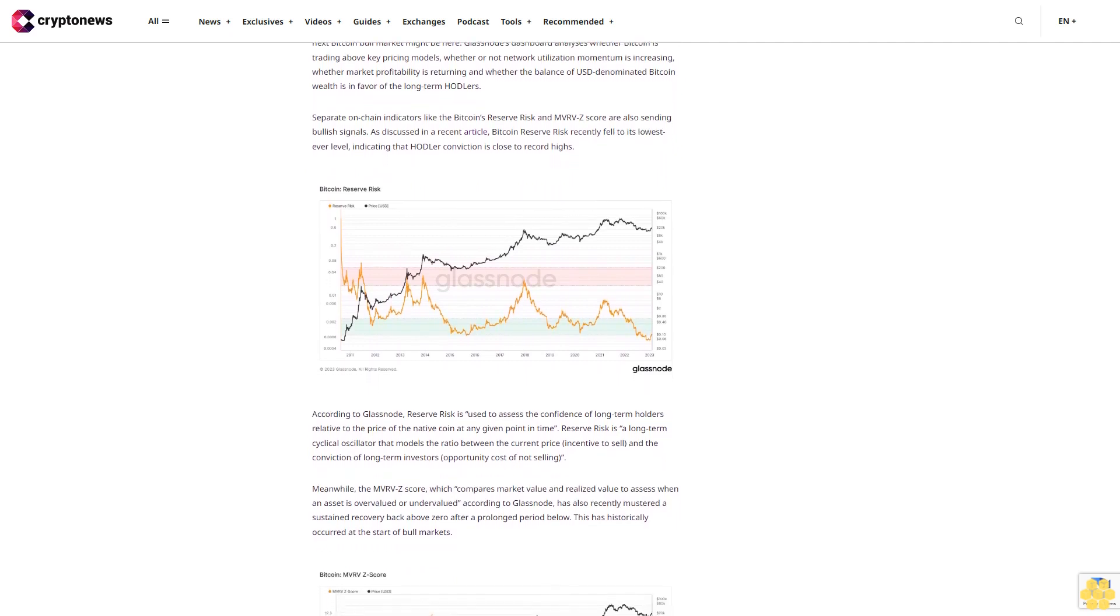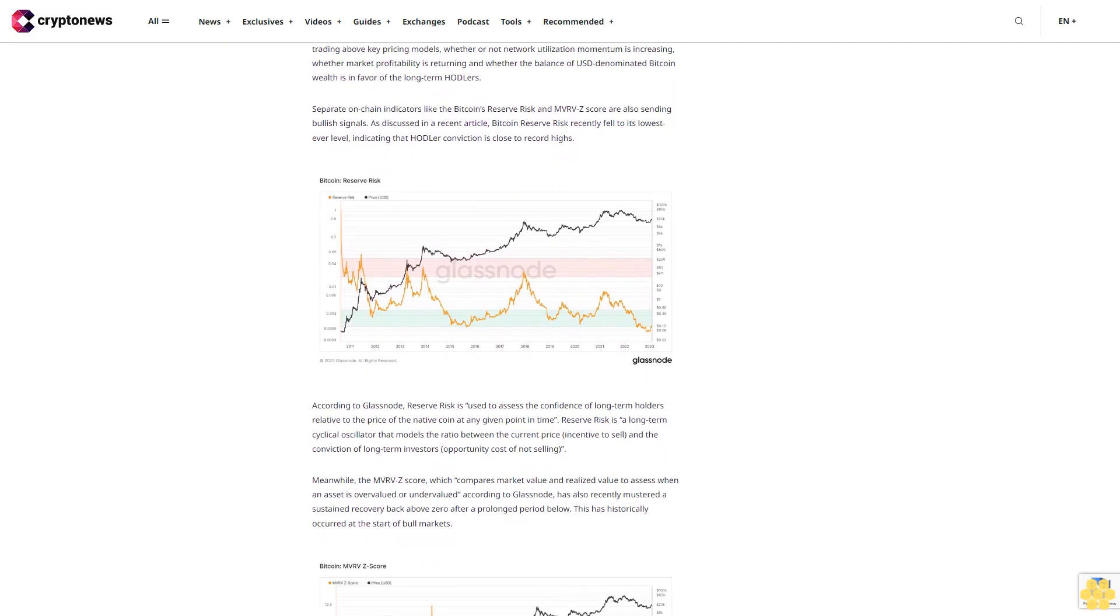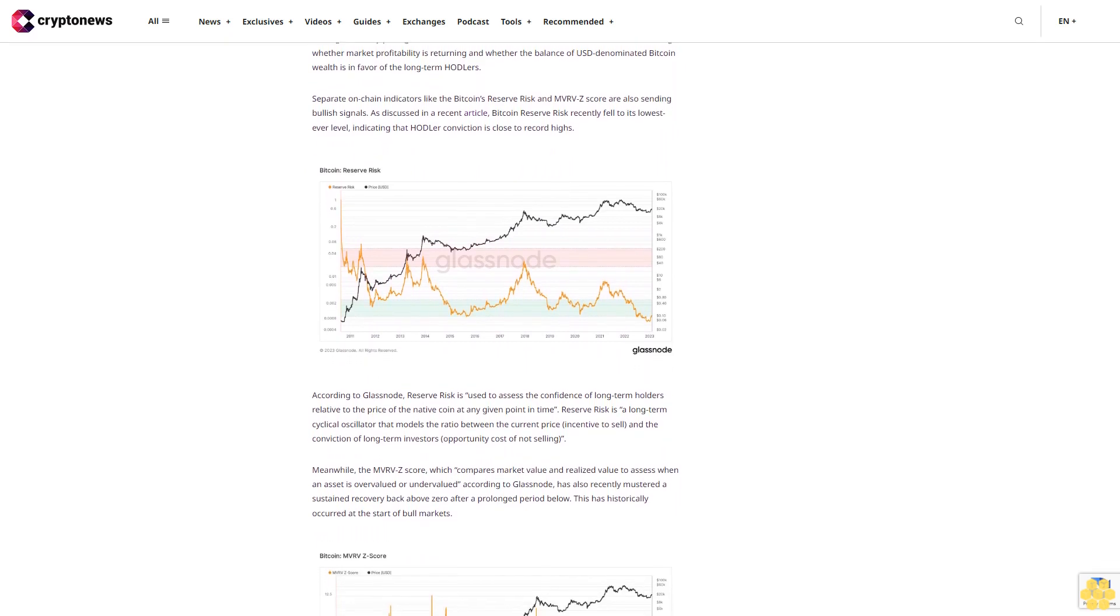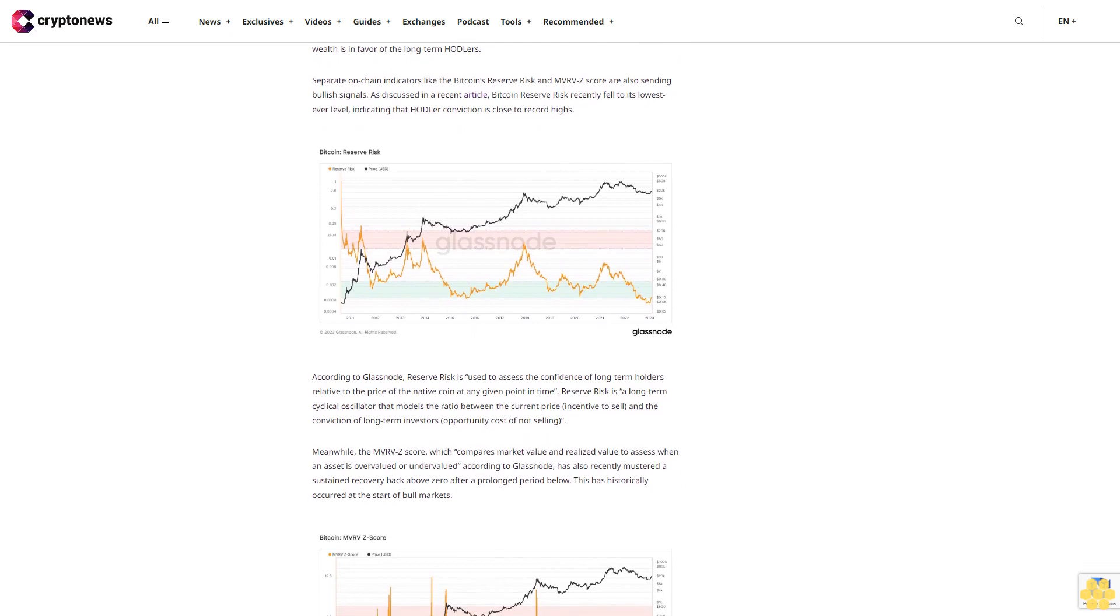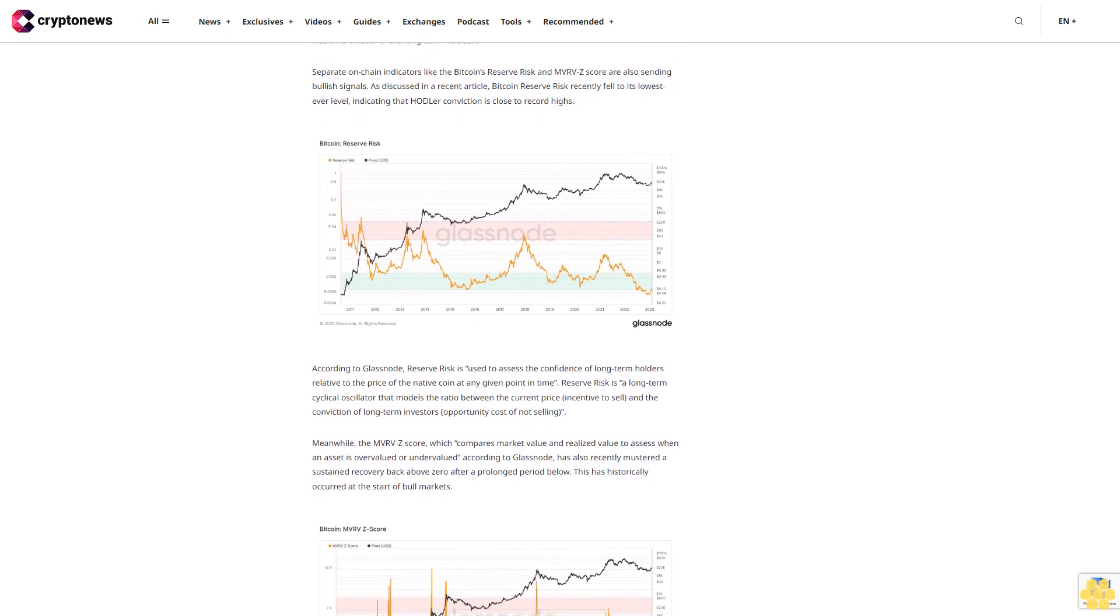Given the above, it seems likely that there will be plenty of demand for Bitcoin at key support levels as, and if, it dips.